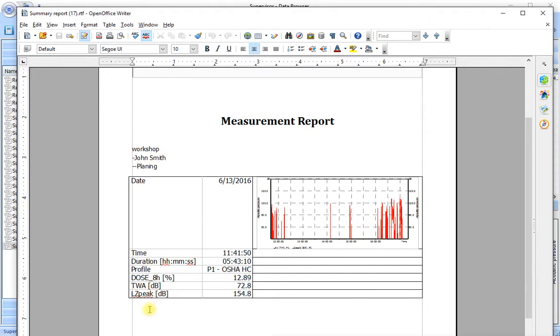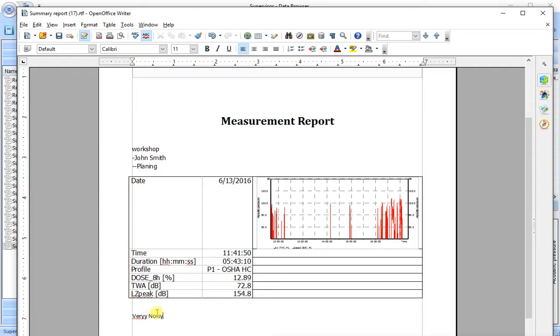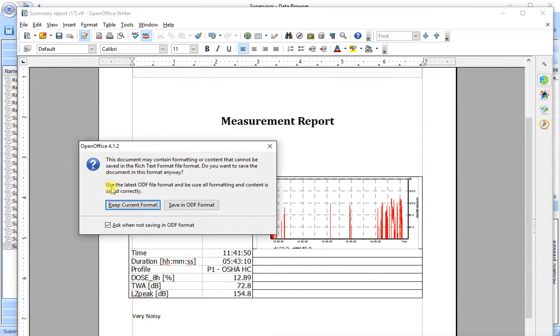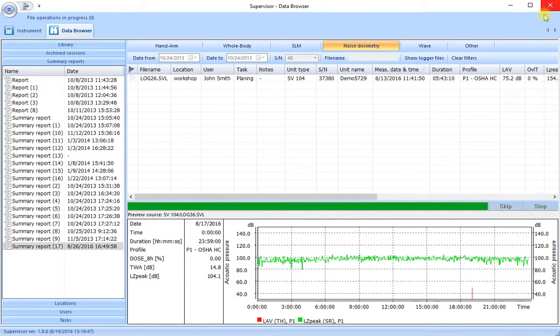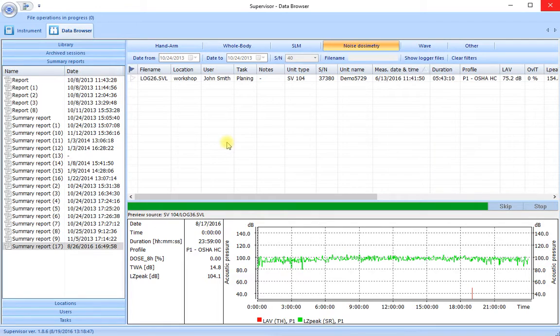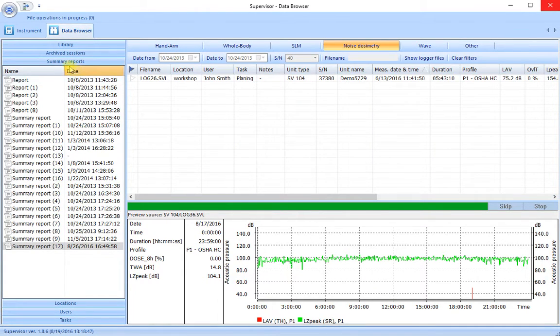Now in here if we need to we can add more text. Very noisy. And this is going to be saved for us. Let us save that. Keep current format. And we now have a modified document that shows us the information about the measurements that we made on John Smith. So this is in our summary report list.